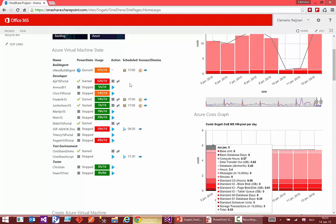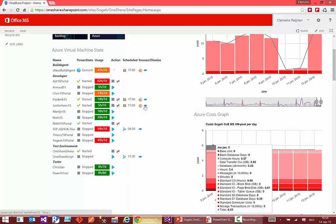What you can see here is that these machines will be stopped at 5 o'clock, and a notification will be sent to that user that his machine will be stopped. He then has the time to snooze the stopping of this action, or he can completely dismiss the stopping, giving the flexibility to do some overwork or to skip this stopping action immediately.